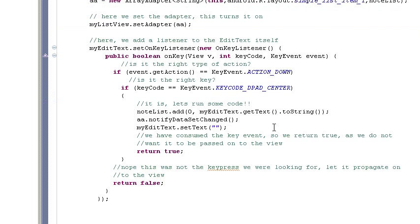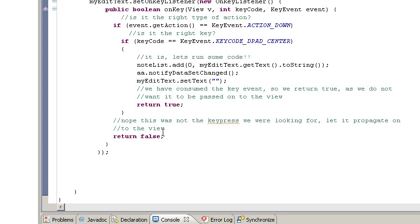then we execute the same functions as before that we did with our button. And then we return true or return false. And the reason we want to return true, if it is the key press that we want, is so that we're intercepting that key press so that it doesn't get propagated on to the view.